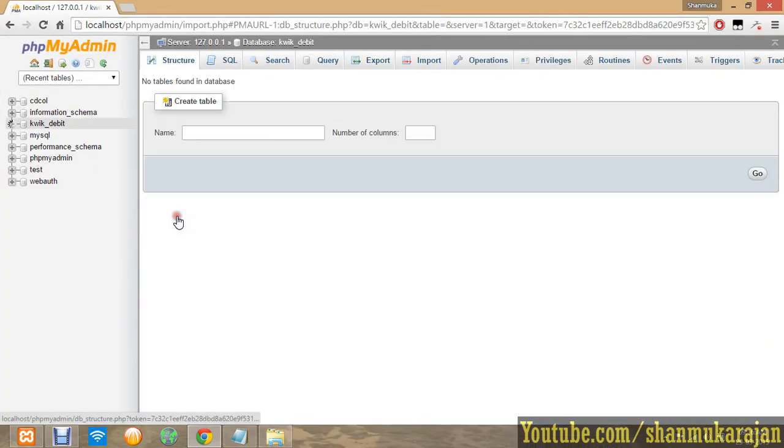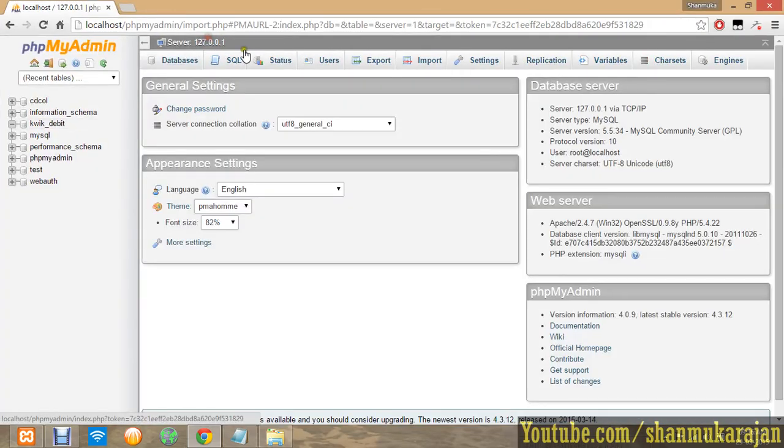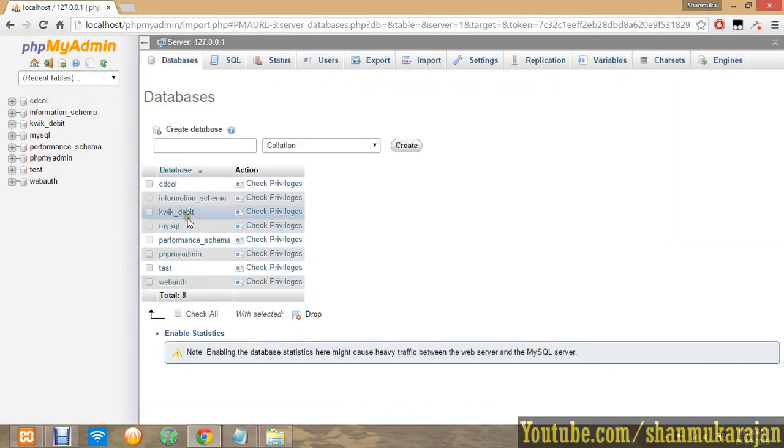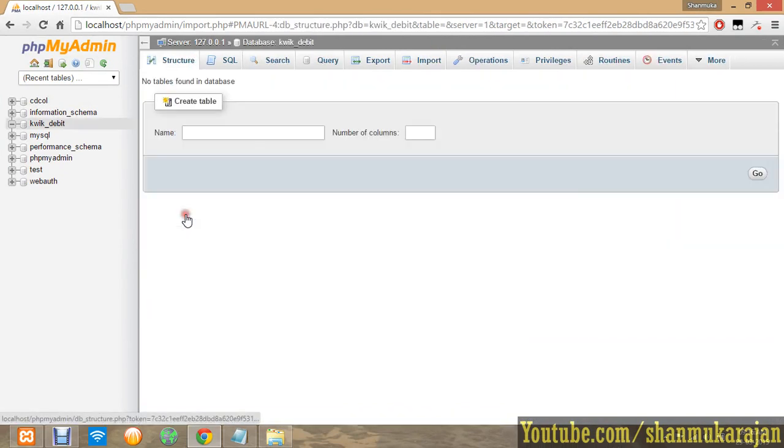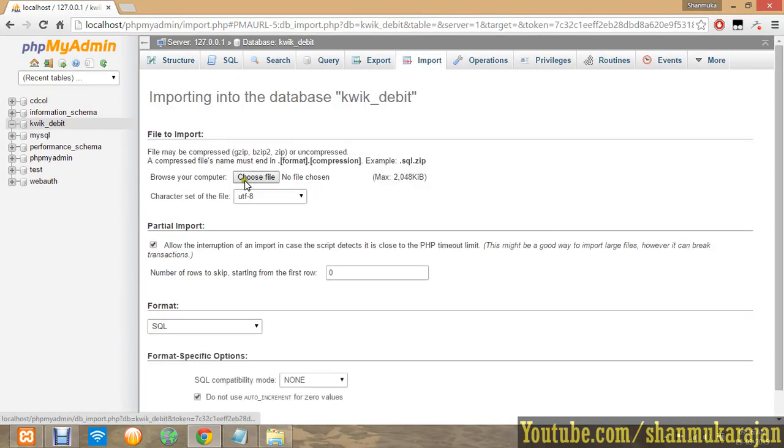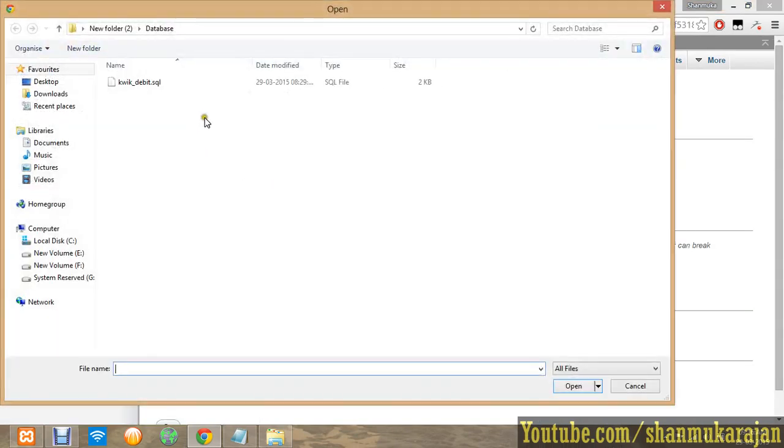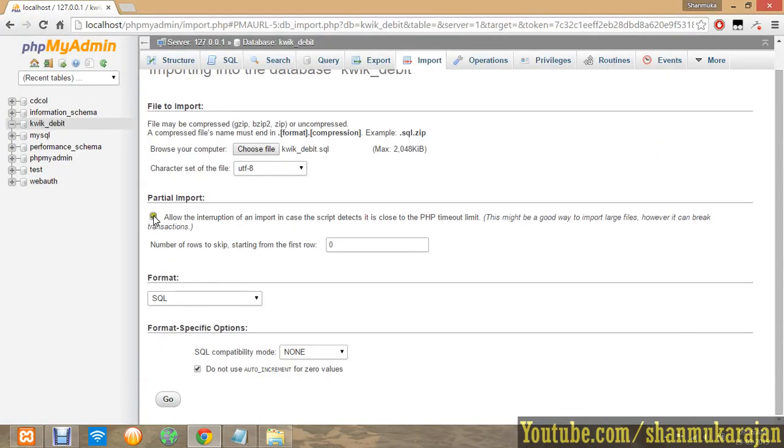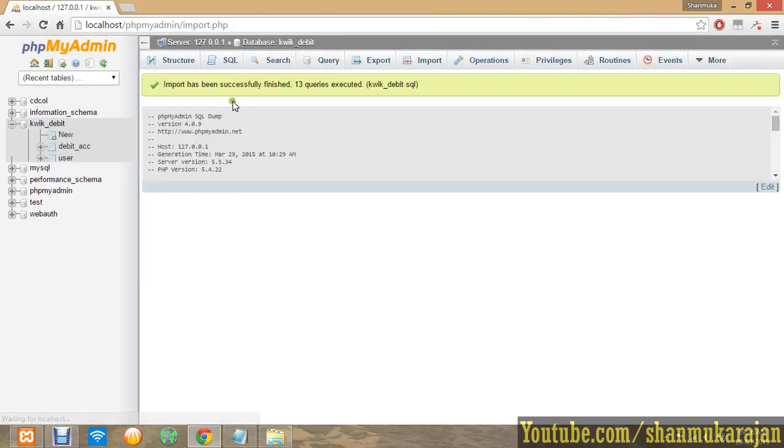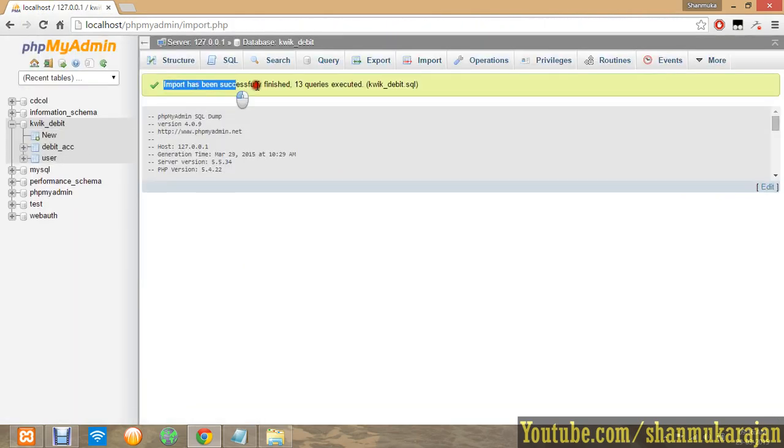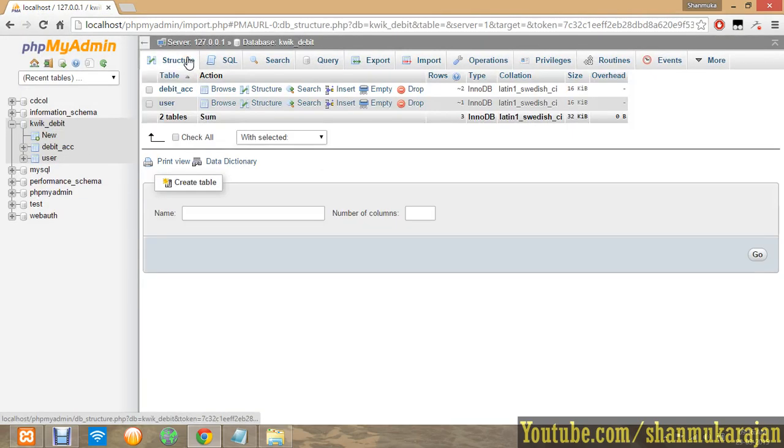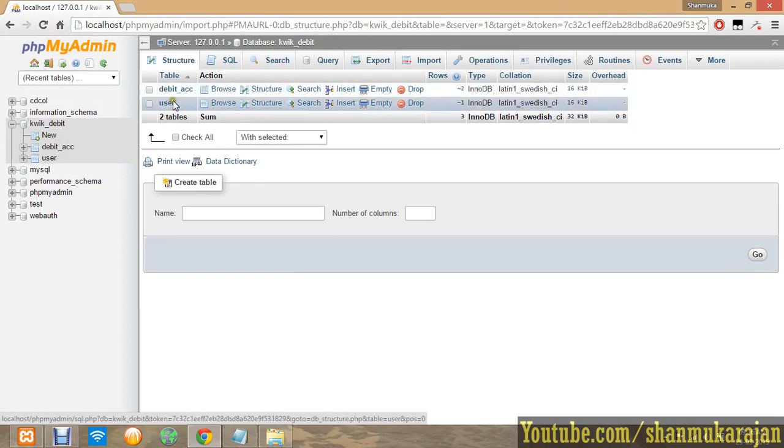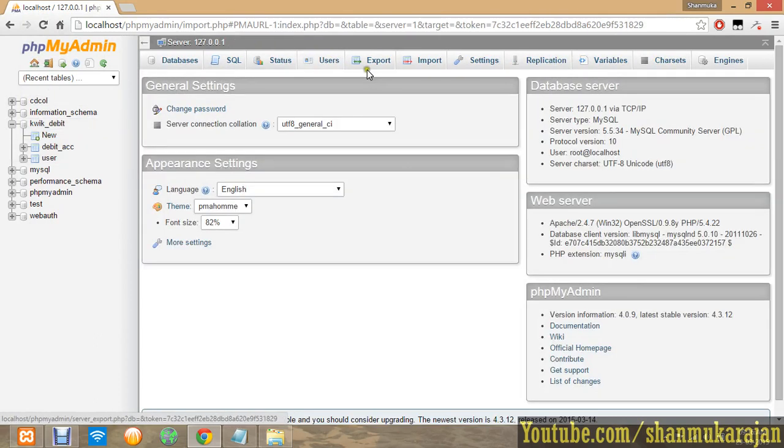You should not import it directly in the main options. Click the databases and go to the database and then you have the import options there. You can upload it. Now importer has been successfully created like that. You have to check each and every option in that.